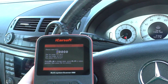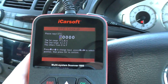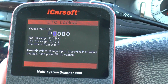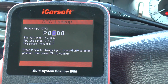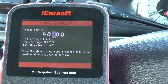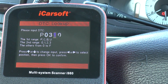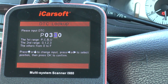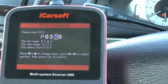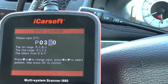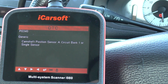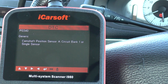I'm going to try a fault which I know off the top of my head, which is a camshaft — so we'll go P0344. There we go, we'll just click OK to that. There we go: camshaft position sensor A circuit bank one or single sensor.